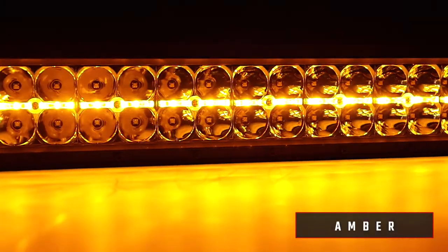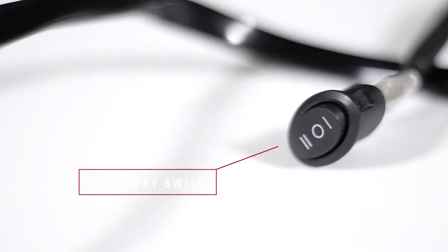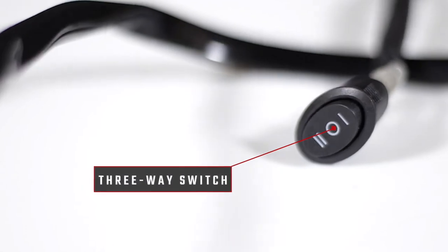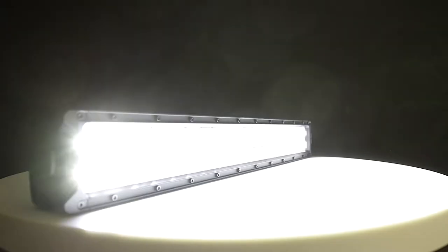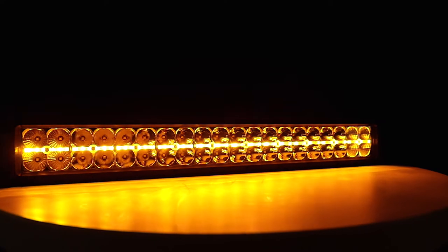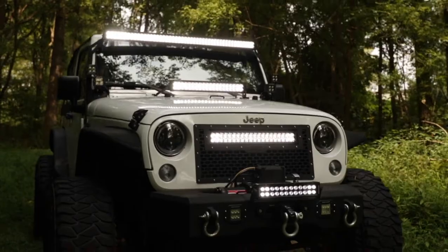Each LED light includes a wiring harness with three-way switch to easily change between on, off, and DRL functions.